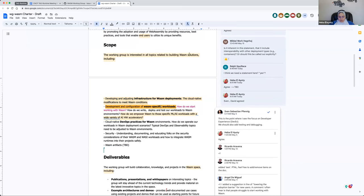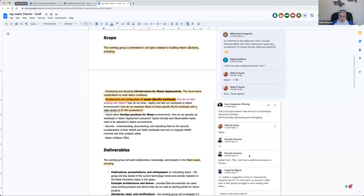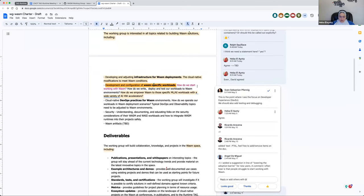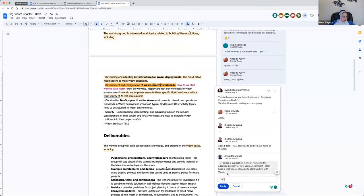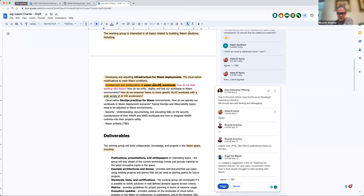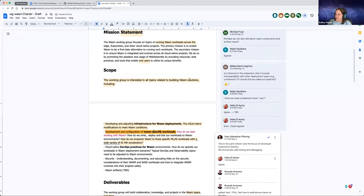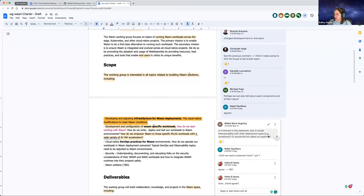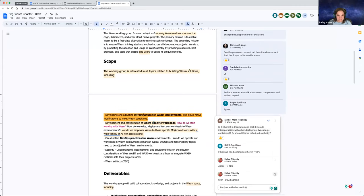The second comment here about development and configuration — this is the point where I see the focus on developer experience. I totally agree on that. I will add TBD here so we can work on adding the developer experience. Any other comments? Bailey had a comment on the chat about interoperability and cloud-native environments. I think everybody's in strong agreement about making sure that it's interoperable with existing environments.